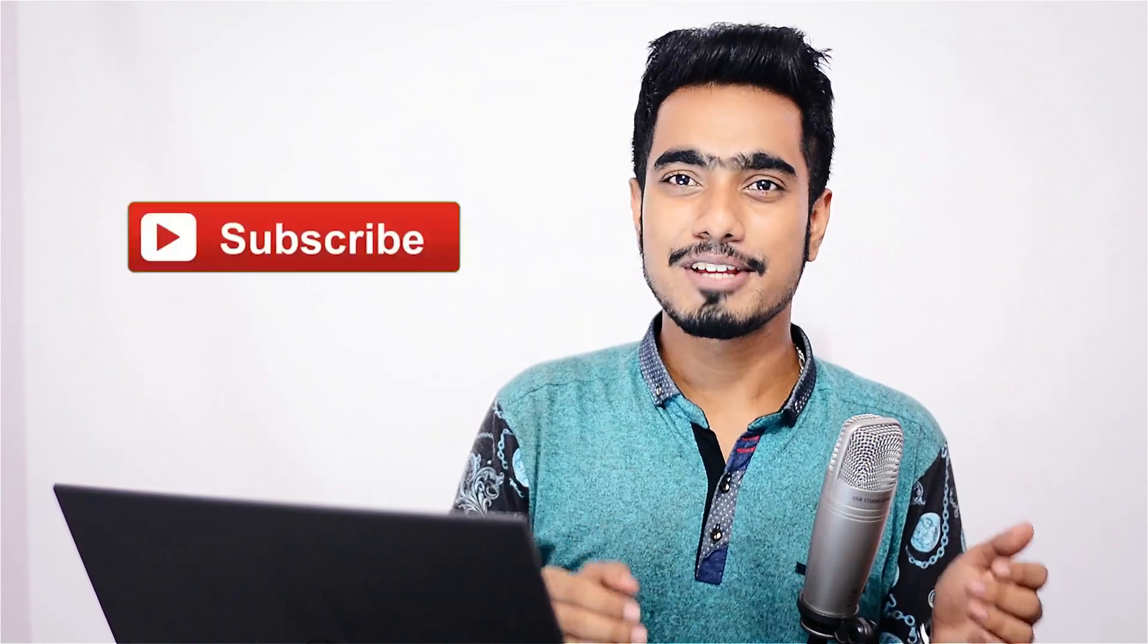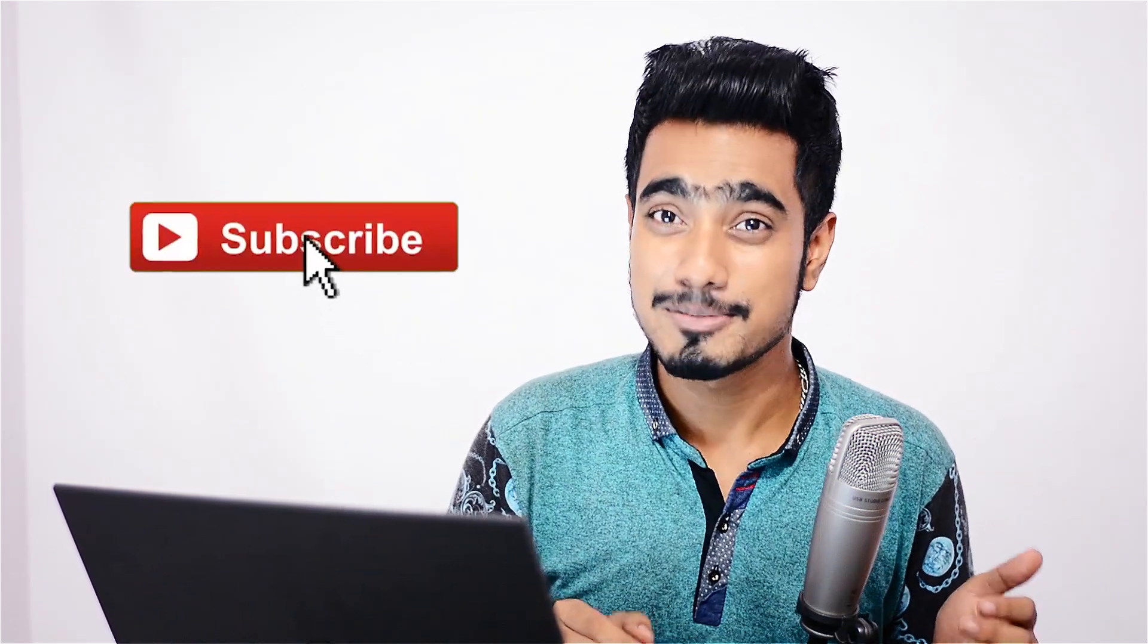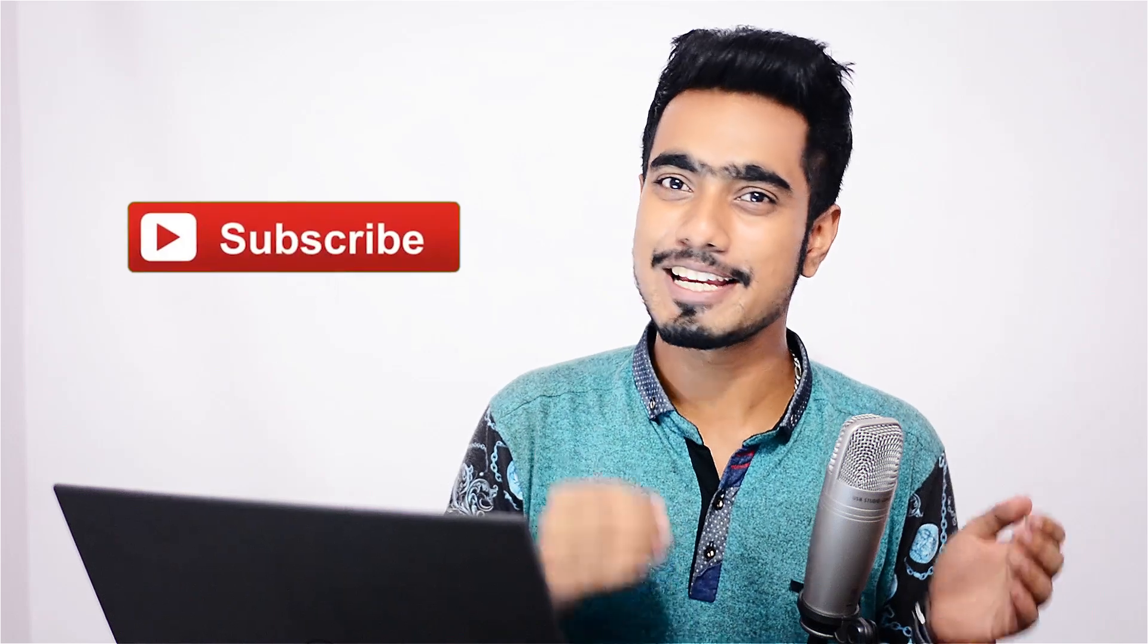But before we begin, make sure you hit the subscribe button because we bring you the latest tutorials, tips, tricks and updates from the creative community every Tuesday, Thursday and Saturday. So do consider subscribing. So without any further ado, let's get started.